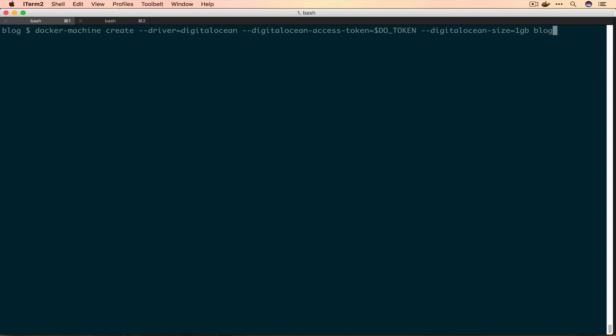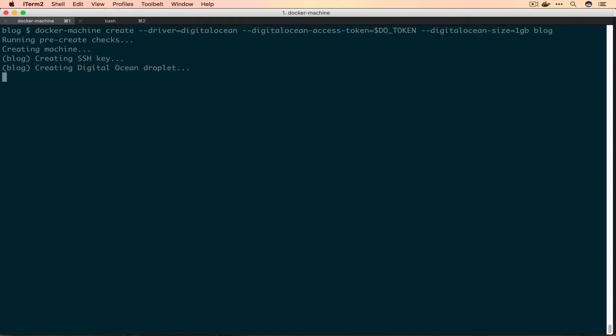This is going to run off and interact with the DigitalOcean API and as it says it can take a few minutes, so I'm going to pause and pop back once it's finished.